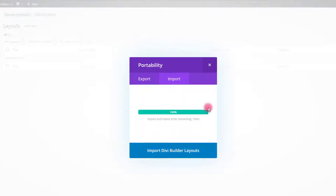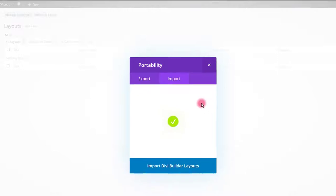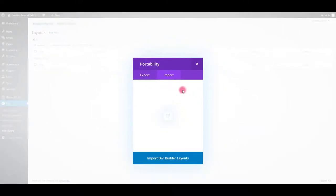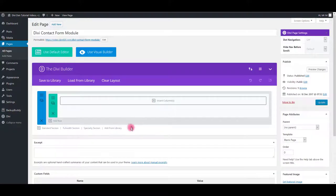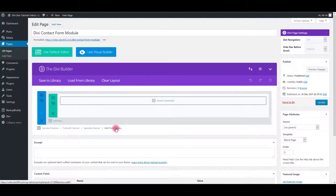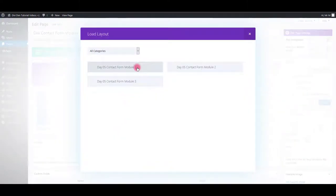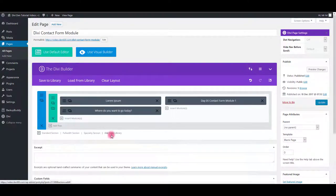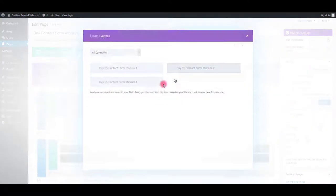After the successful import, you will see the modules in your library. Now let's add modules to our page. Go to the page and click add from library. Select the modules you would like on your page. I'm going to select all three of them.